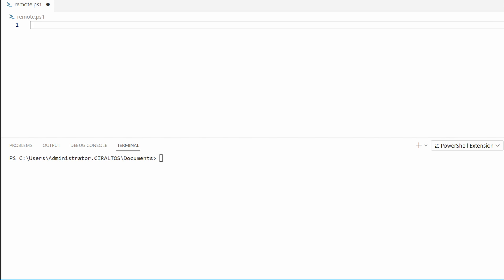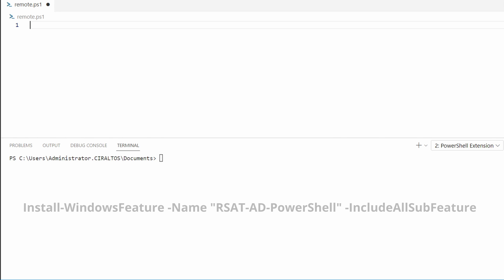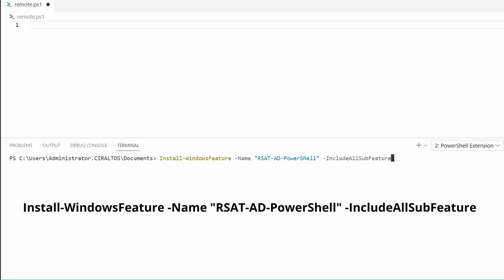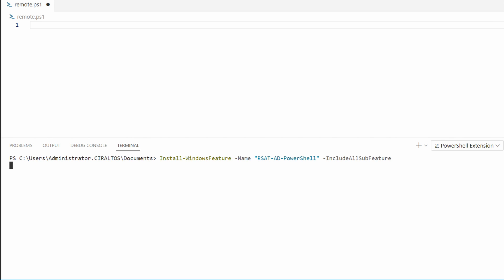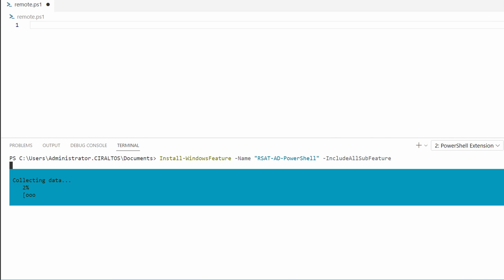One important step is to make sure we add any modules our runbooks require to all hybrid workers in a worker group. We can add modules to our Azure automation account cloud environment, but that doesn't extend to hybrid workers. Let's add the Active Directory module to this hybrid worker. We'll use the PowerShell command to install it. This installs the Windows feature RSAT AD PowerShell. Give this a minute to run.